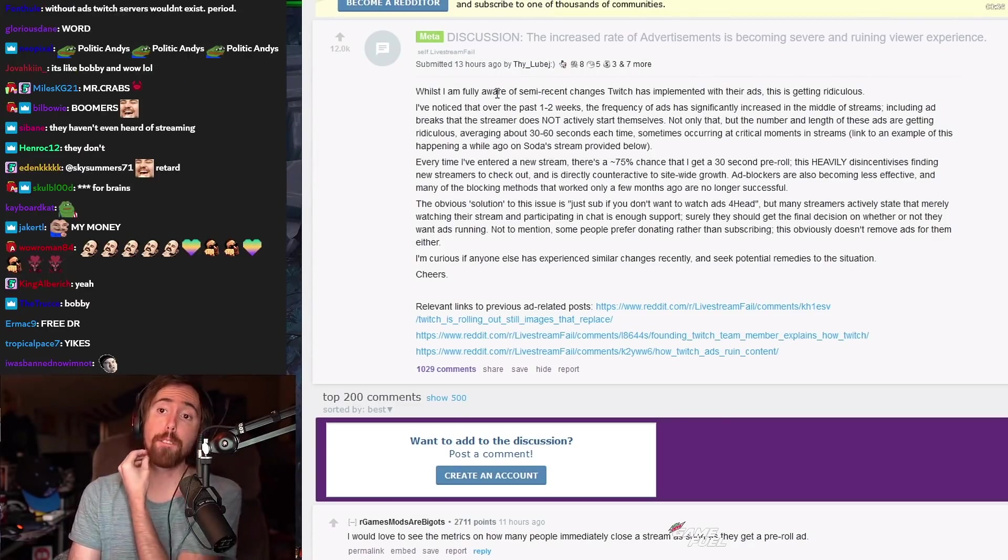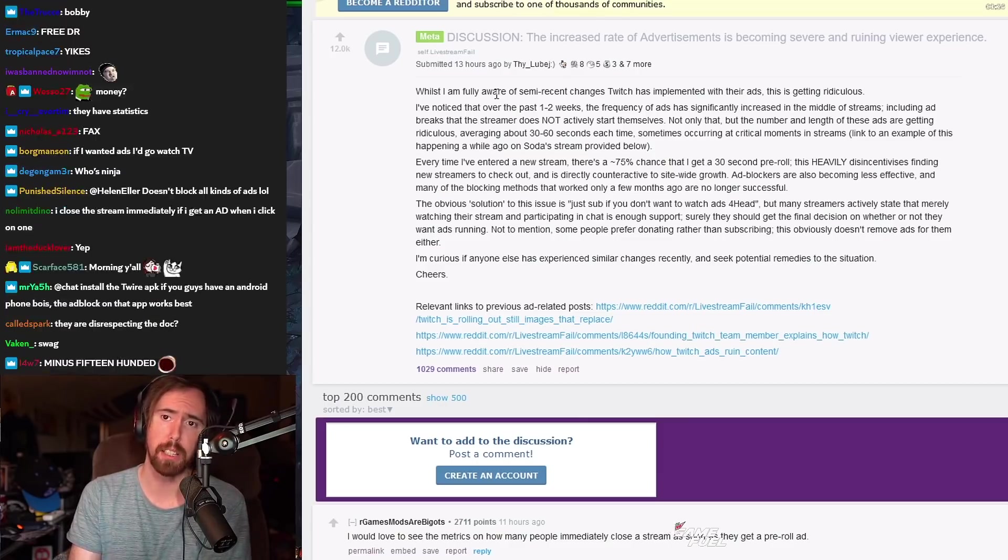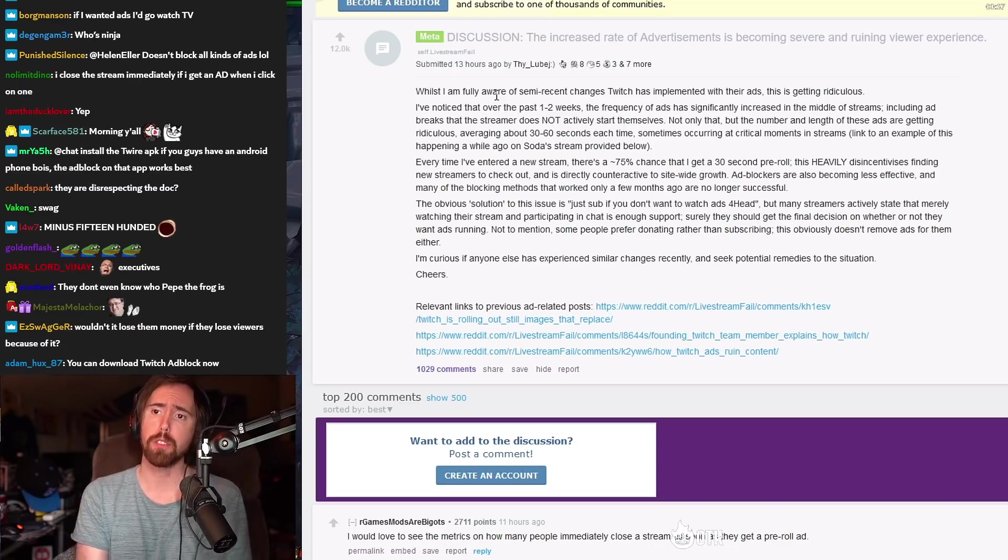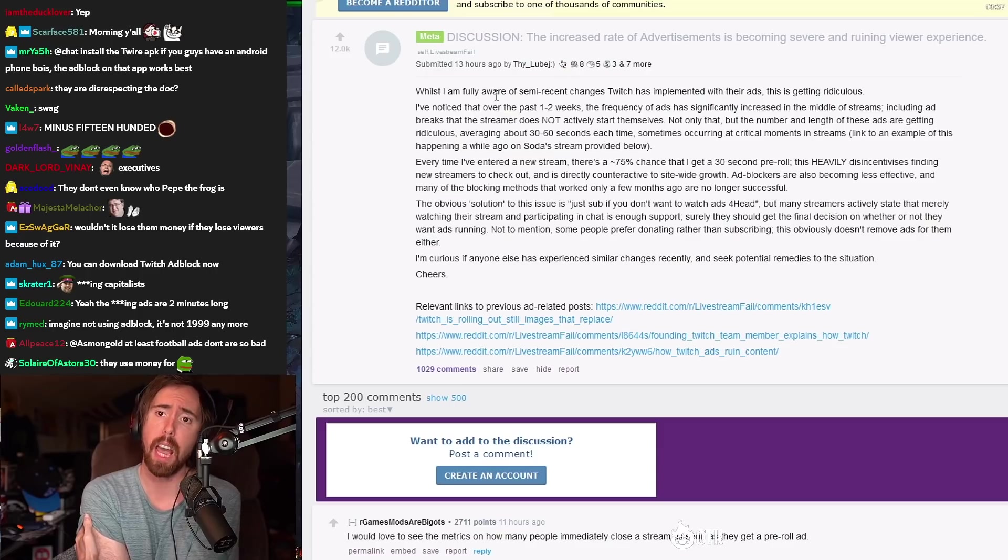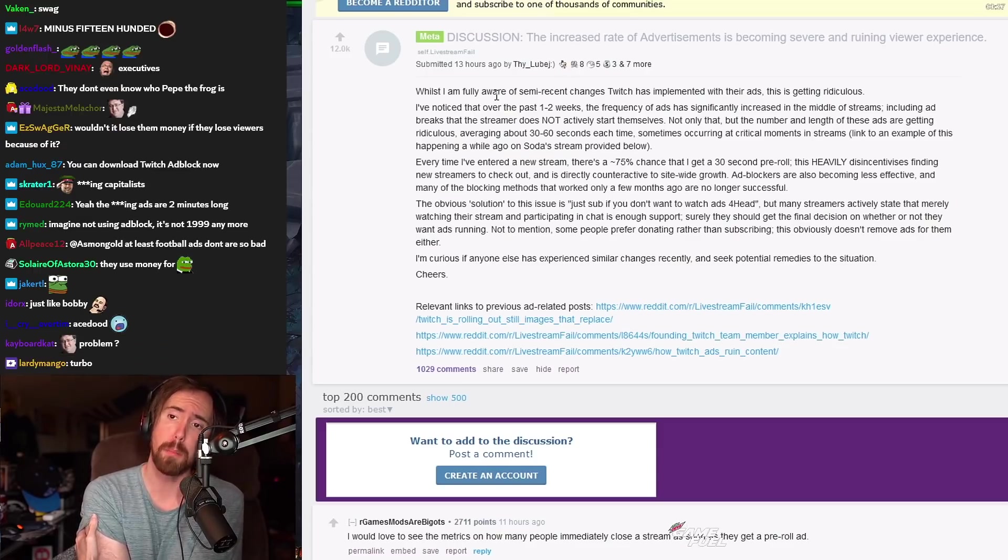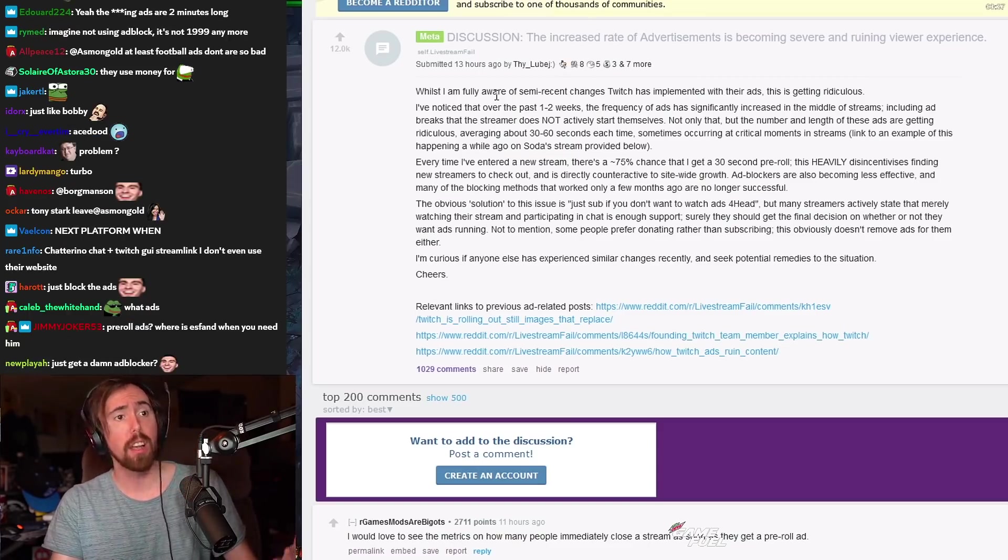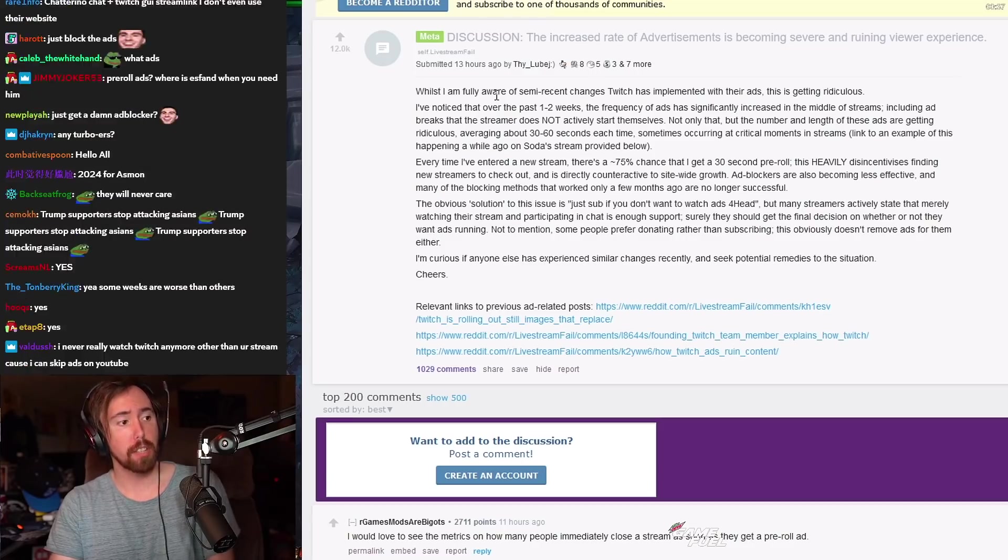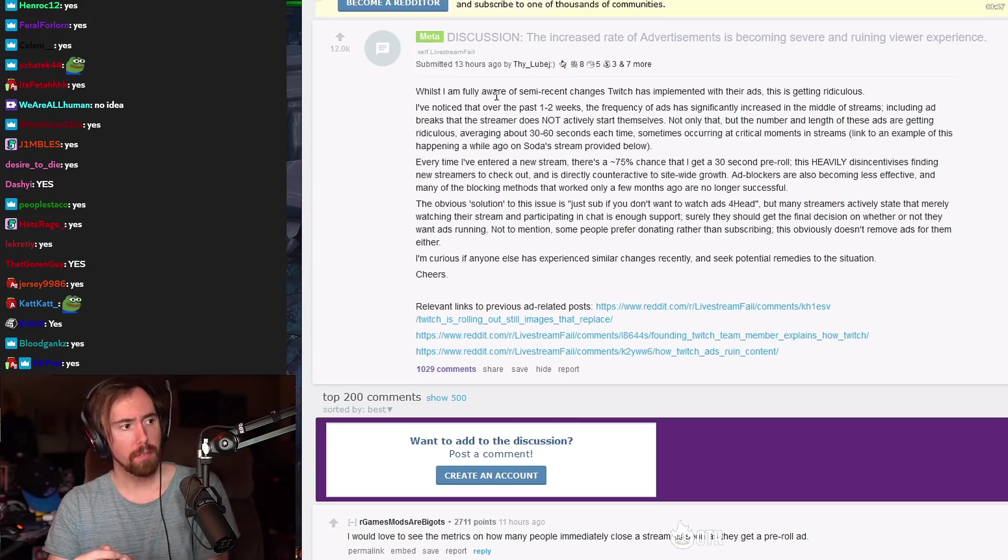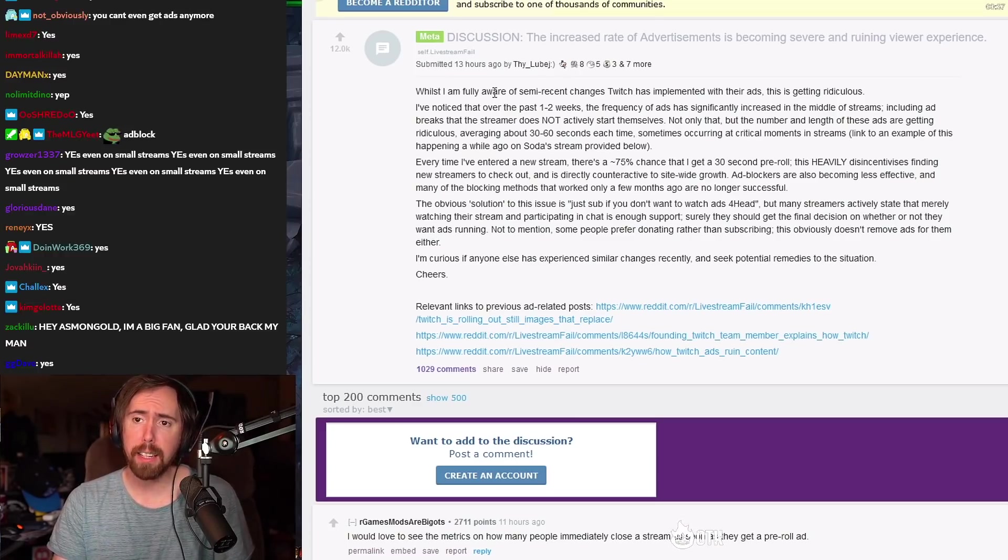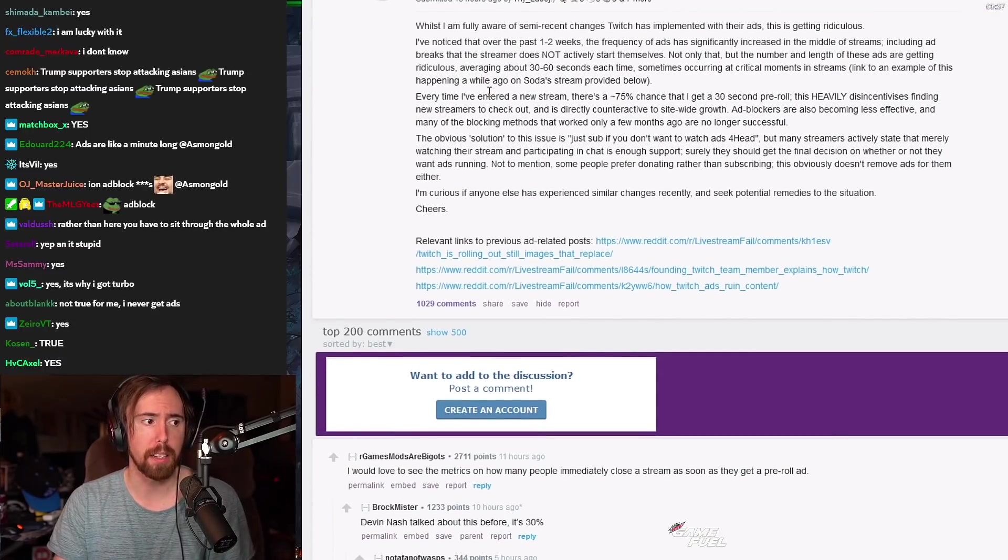I'm fully aware of the semi recent changes Twitch has implemented with their ads. This is getting ridiculous. I've noticed over the past one to two weeks the frequency of ads has significantly increased in the middle of streams, including ad breaks that the streamer does not actively start themselves. Now because I don't really get ads a whole lot I don't see these kinds of things. Is this true? Yes it is. That is really really bad.